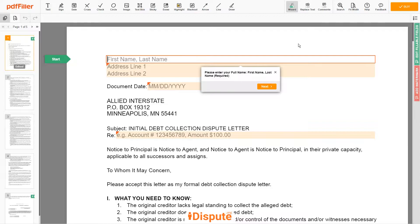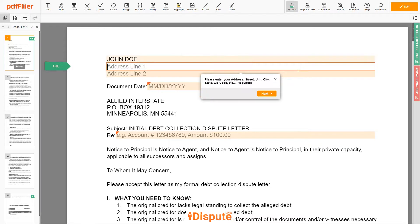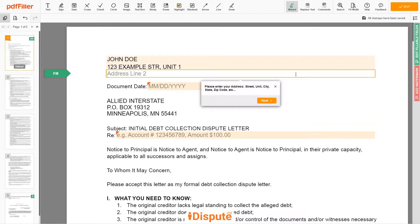Begin with your first and last name at the top — for example, JOHN DOE. Next, enter your current address, the same address as mentioned in your ID or Driver's License. Address Line 1: 123 EXAMPLE STR, UNIT 1. Address Line 2: NEW YORK, NY 12345.